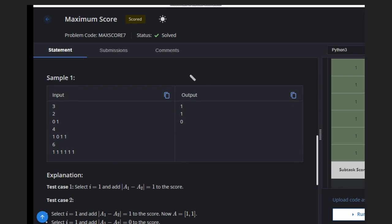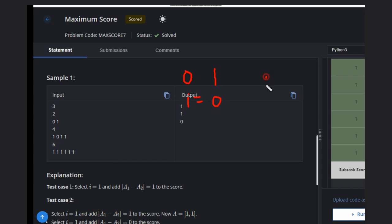In the first case we have [0, 1]. We can select i equal to 0. Then we can take the difference of them and it will be 1. We can delete these elements, hence our array will be empty and score will be 1.